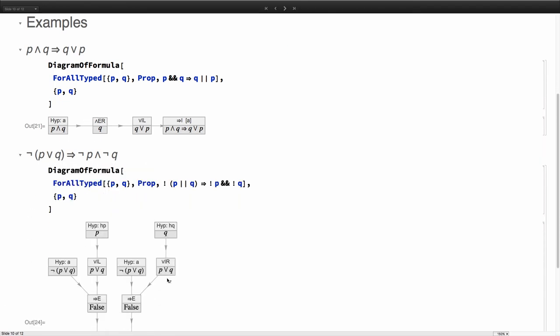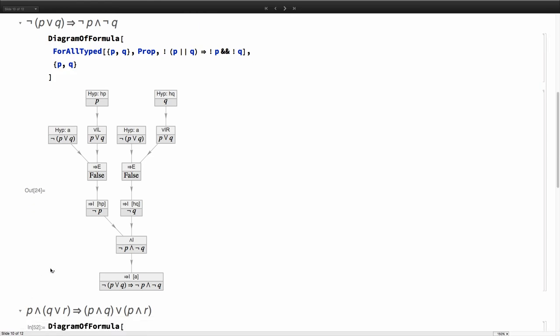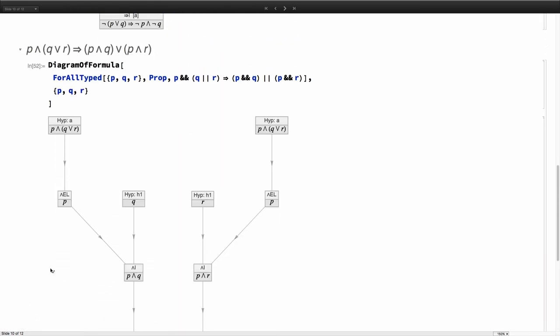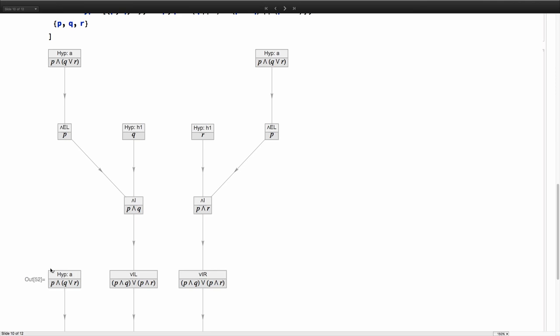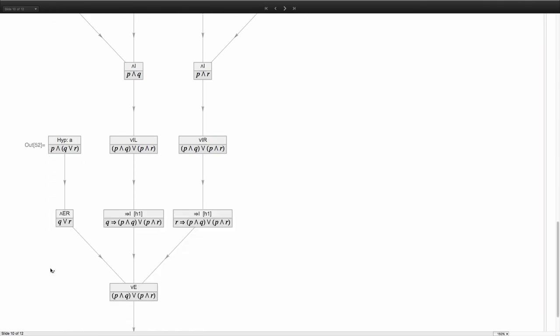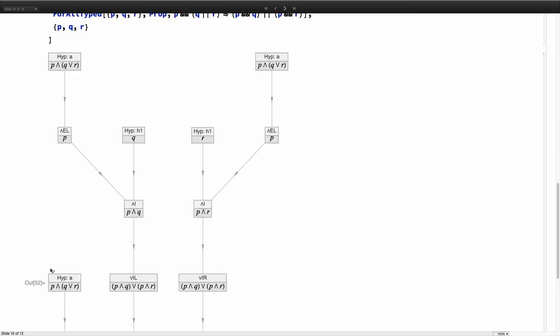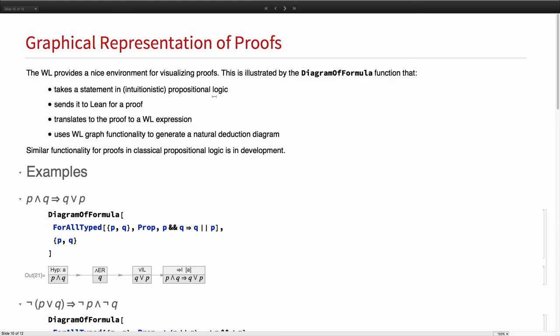Here's another example. To read this one, it's probably helpful to know that the way that Lean represents not P is as P implies false. If you know that, you can follow this proof the same way. And here's another example.